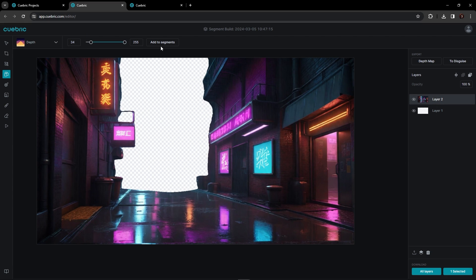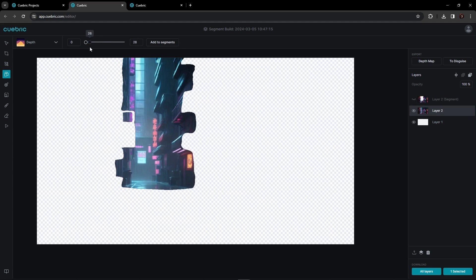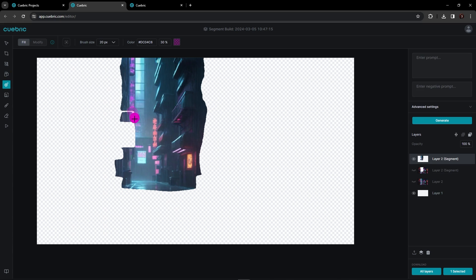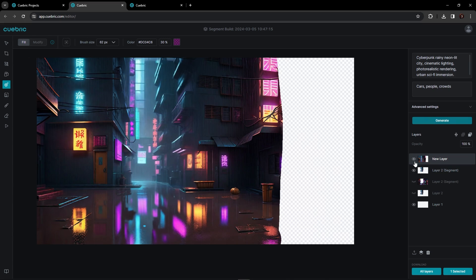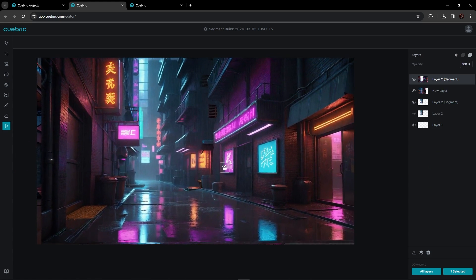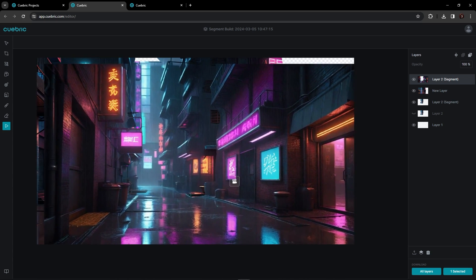I'm going to add the segments, then grab the inpainting tool and carefully go over the rougher edges. Let's inpaint that. Now I'll bring the foreground to the foreground and unhide it. Using the parallax preview, that gives us just enough of a little bit of depth. Very nice.